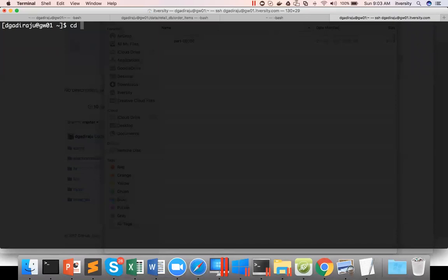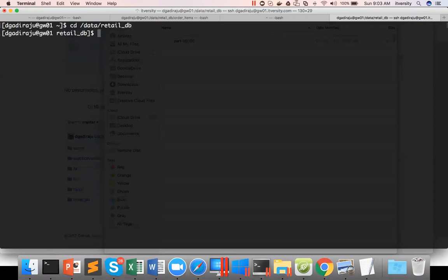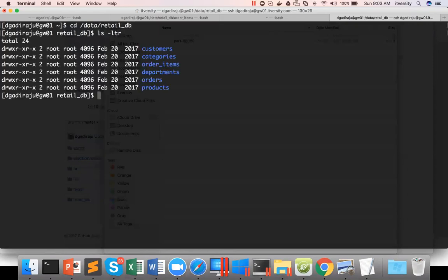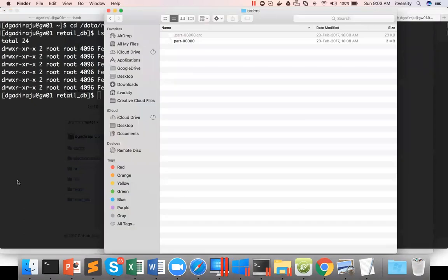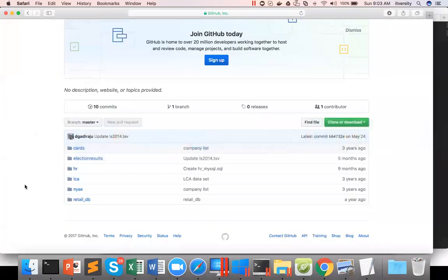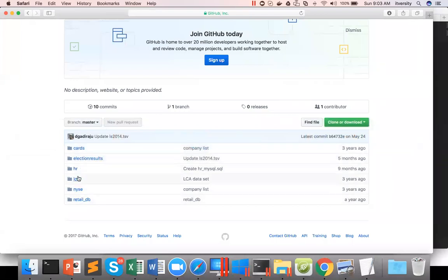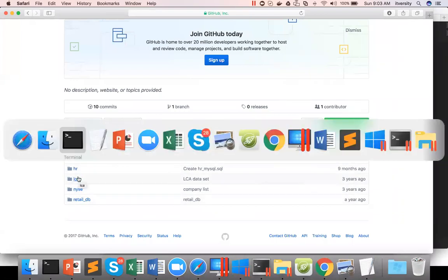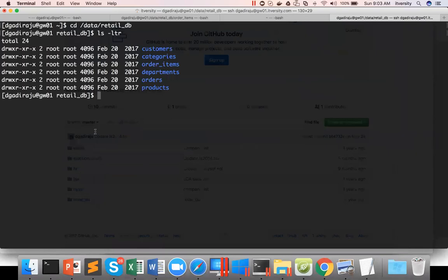So the location will be /data/retail_db. This is the directory where I have one of the datasets. For example, if you go to my GitHub data repository, there is a directory called retail_db and there is NYSE, LCA, etc. So everything under the data repository is actually cloned into this location, /data.